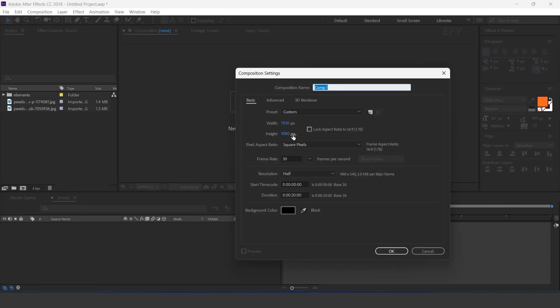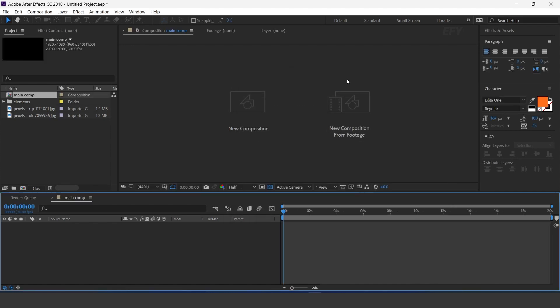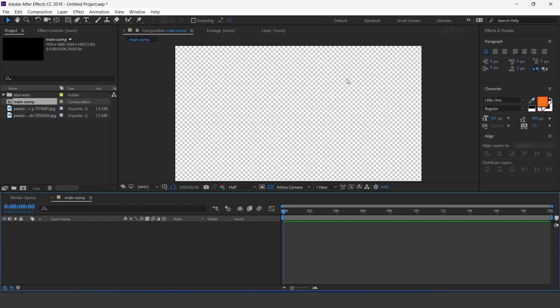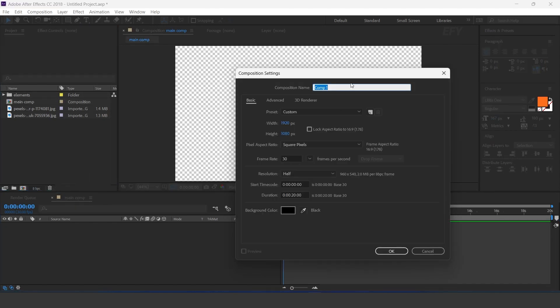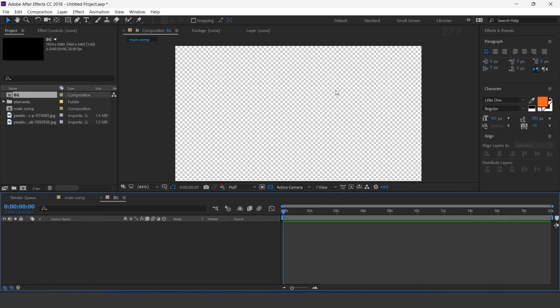First, create a new comp — I call this main comp. Then create one more comp. This is our background comp.